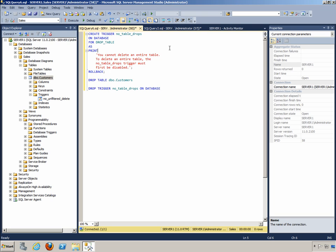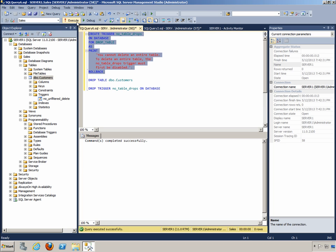Let's first of all create our trigger by highlighting this code and choosing execute. It says that the command completed successfully, so we should be able to go to the database level.